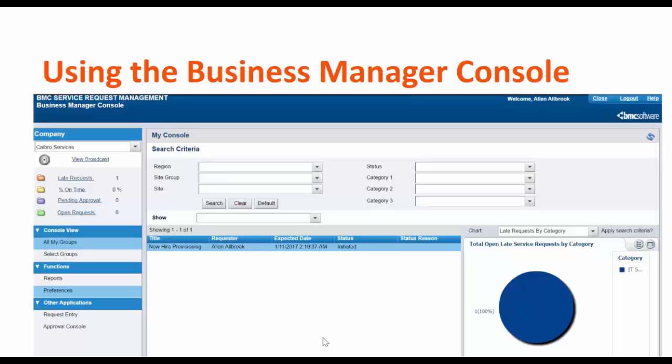Using Business Manager Console, you can sort the requests submitted by users by region, sites, category wise, the service requests which are pending approval, open, or late requests.